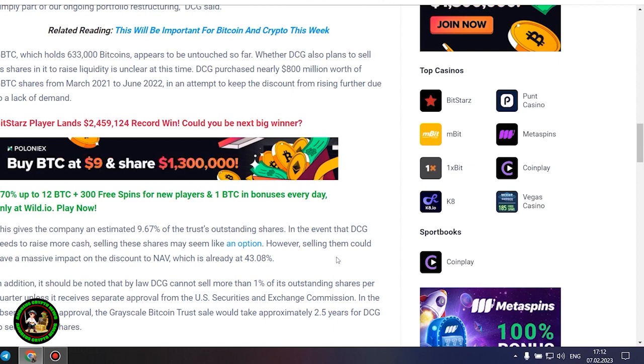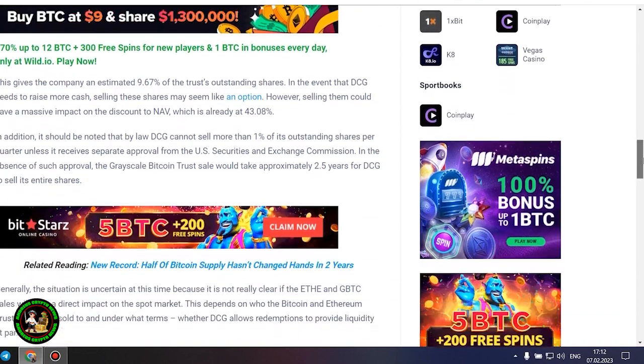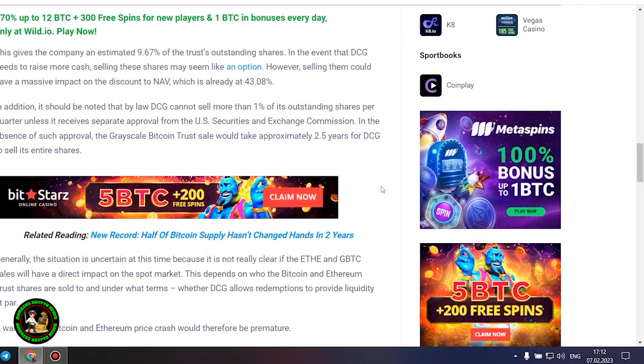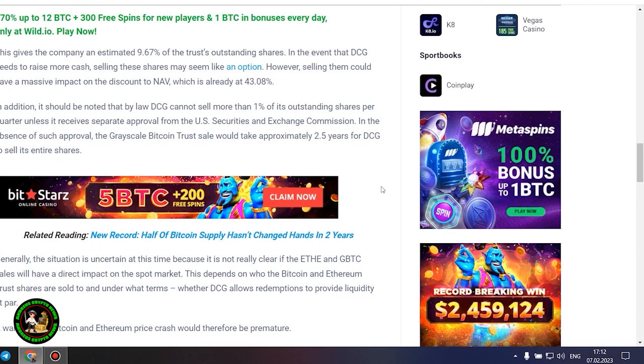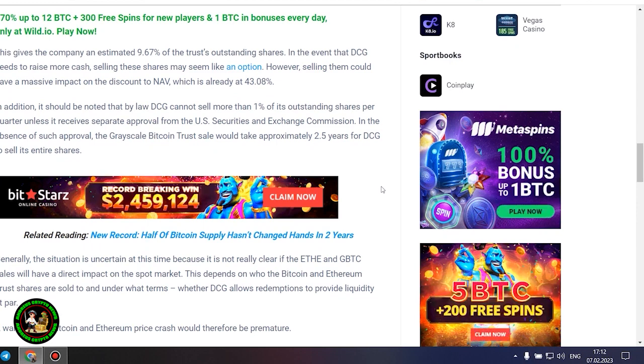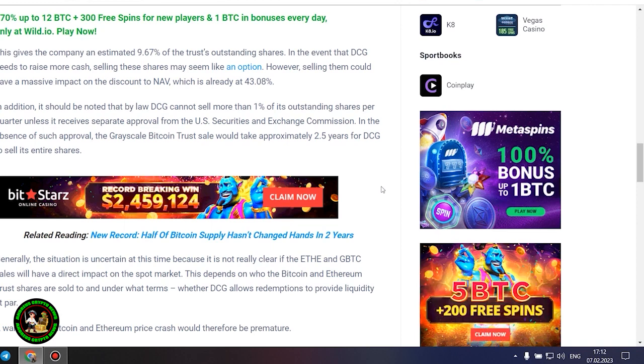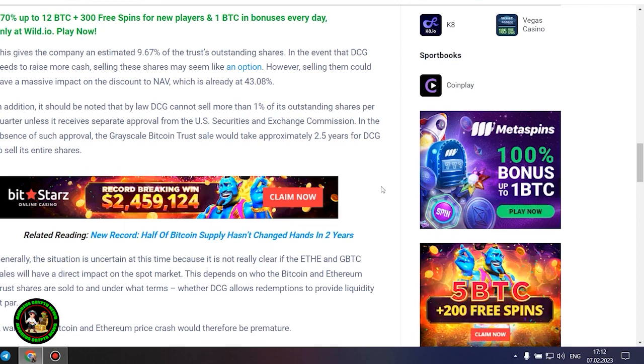However, selling them could have a massive impact on the discount to NAV, which is already at 43.08%. In addition, it should be noted that by law DCG cannot sell more than 1% of its outstanding shares per quarter unless it receives separate approval from the US Securities and Exchange Commission. In the absence of such approval, the grayscale Bitcoin trust sale would take approximately 2.5 years for DCG to sell its entire shares.